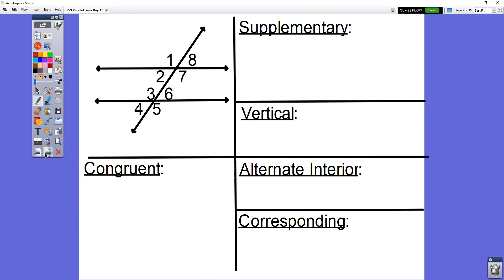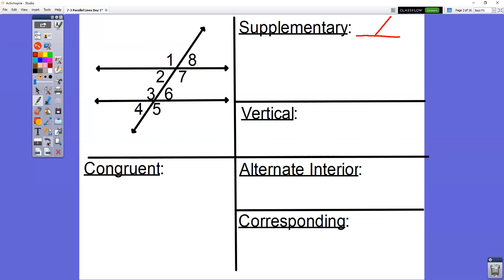Let's start off with supplementary angles. You know from earlier in the chapter that supplementary angles form that picture — it takes a straight angle and divides it into two pieces. There are really eight different pairs of supplementary angles in this picture. If we just take a look at the top half set of angles with one, two, seven, and eight, the first pair of supplementary angles are angle one and angle eight.